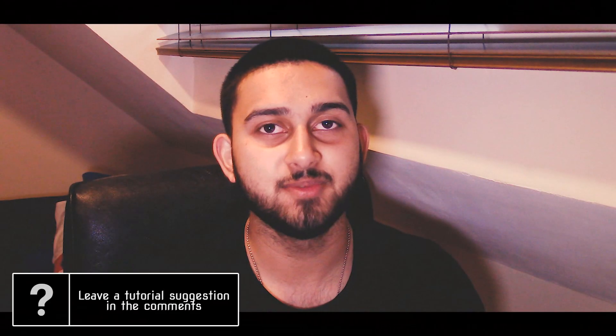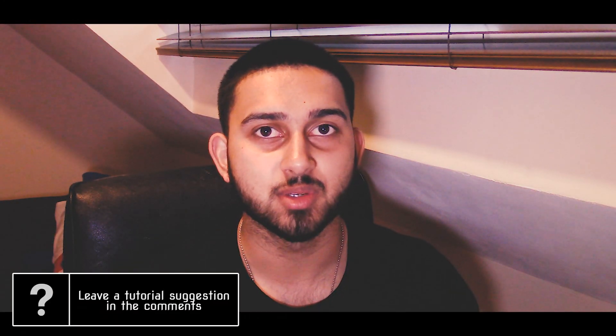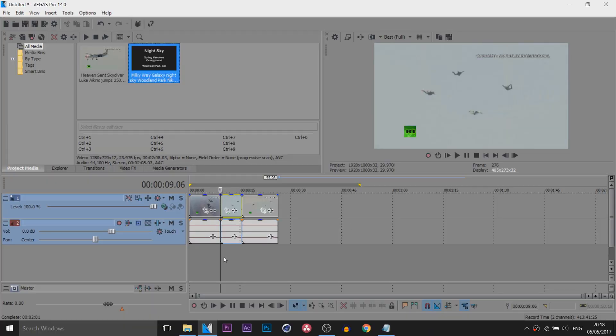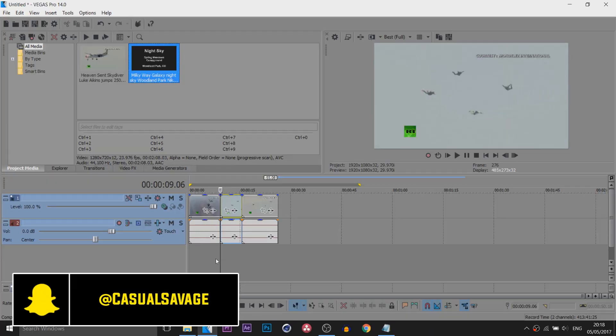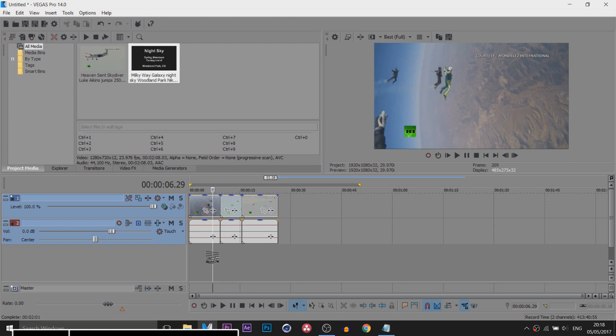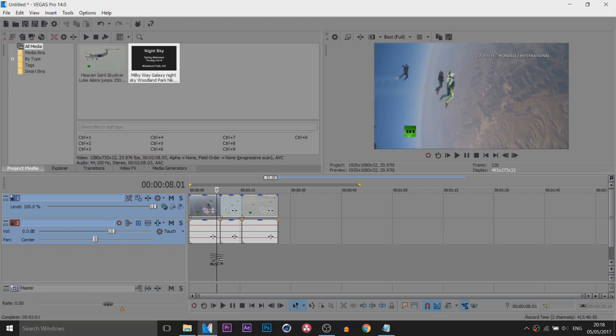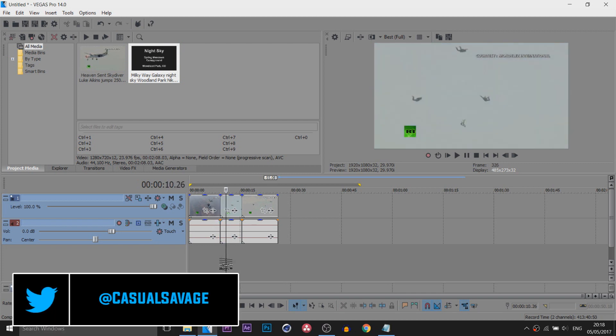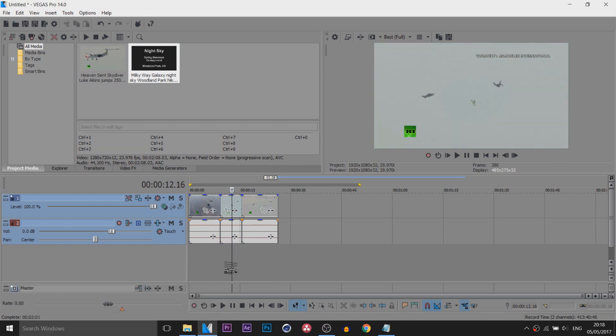What's going on guys, Casual Savage here. In this video I'm showing you how to do a sky replacement effect in Vegas Pro 14. You can see I have Vegas Pro 14 up along with the same clip I showed you in Premiere Pro on how to do this effect.